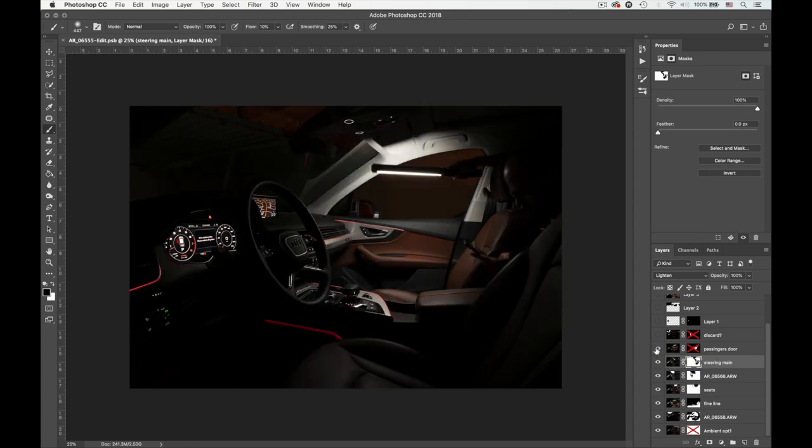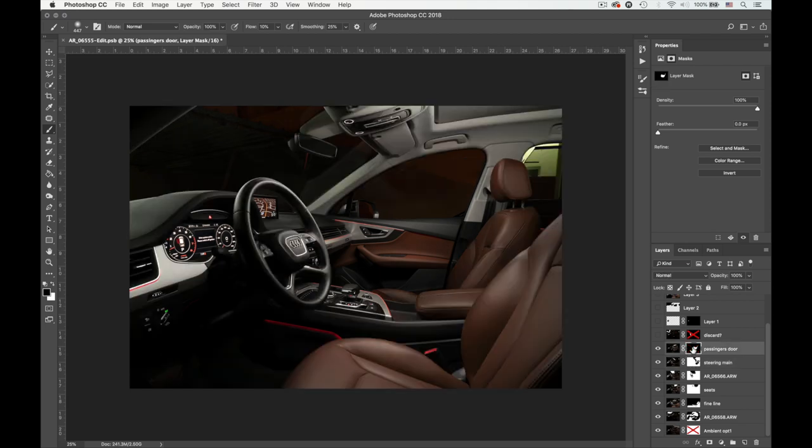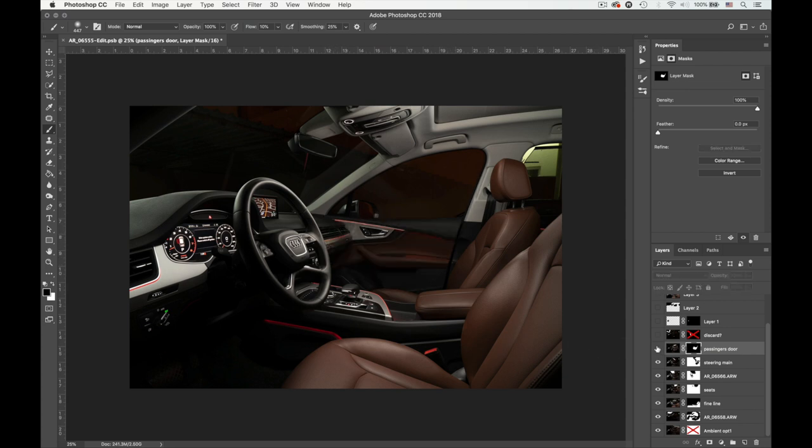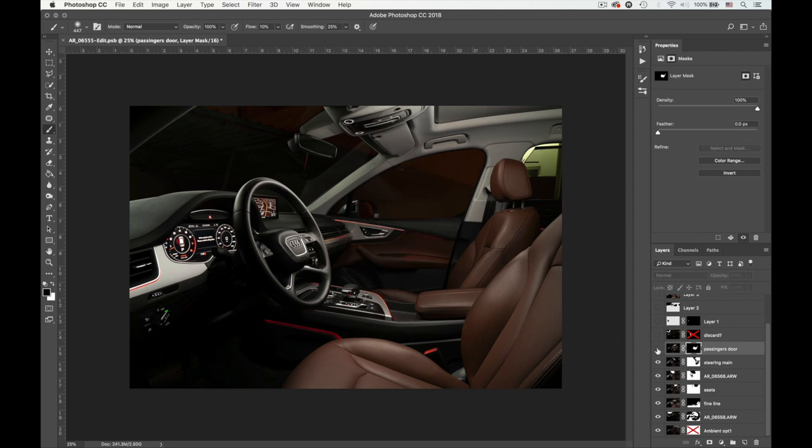All right. So moving onwards, this is the one with the passenger light. And if I apply the mask, you can see that it just affected about that area. And I think a bit of the dashboard over here. It did light up the dashboard because it was pretty dark down here.